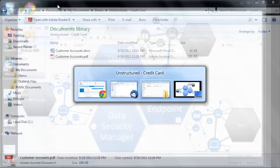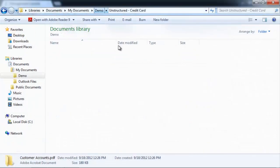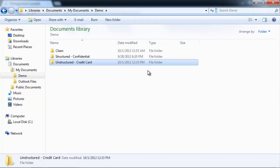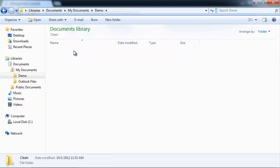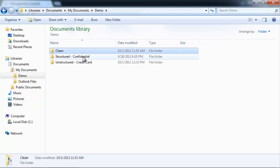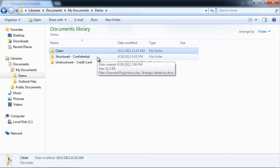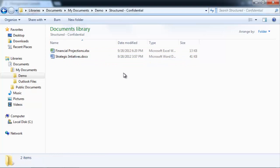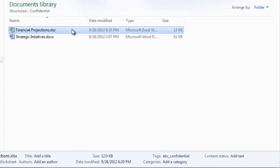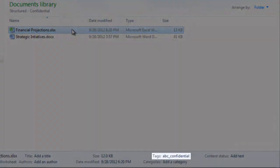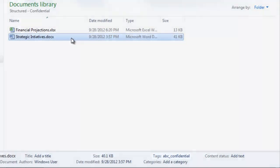Now, for documents, I have several documents. I have a clean document that we can use to test and just verify that the positive case works. I have structured data that, for example, could be from a document management system. And we can see the ABC Confidential tag that's marking this document as confidential and also the Word document.